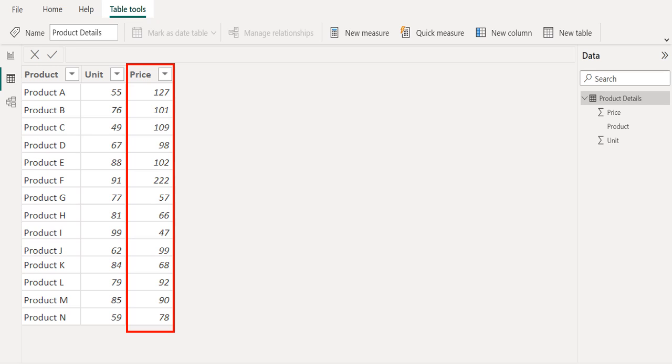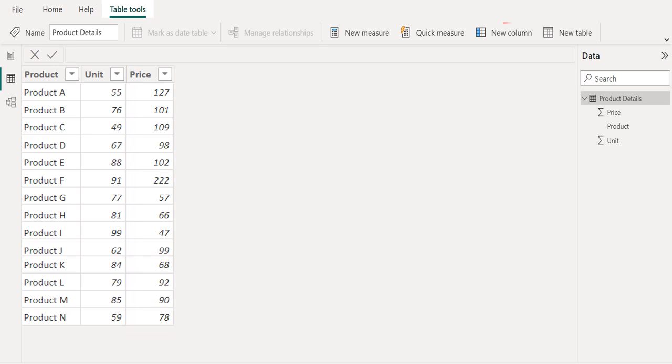To create a new calculated column, choose Table Tools from the above toolbar and select New Column.